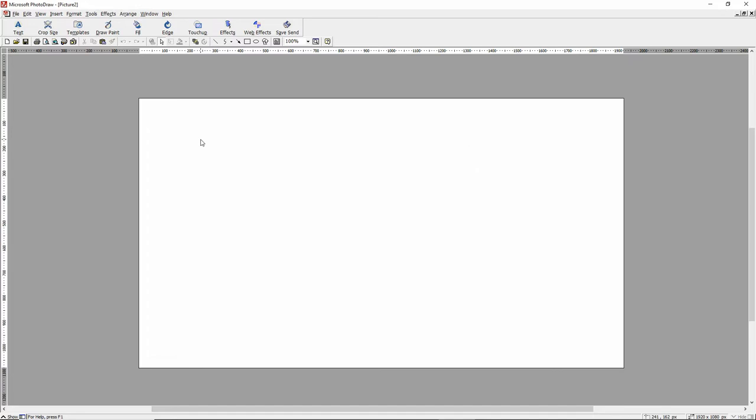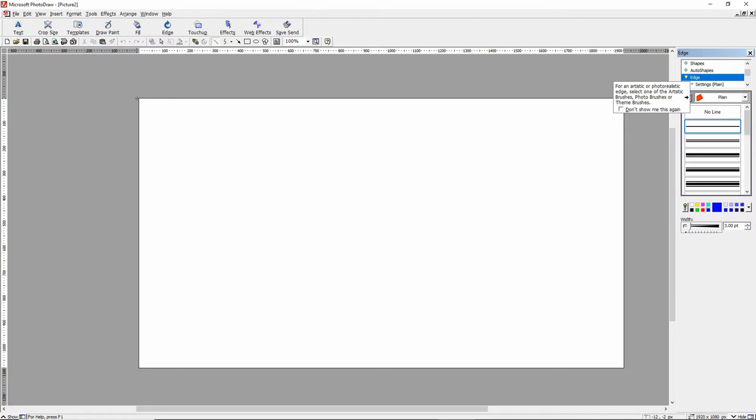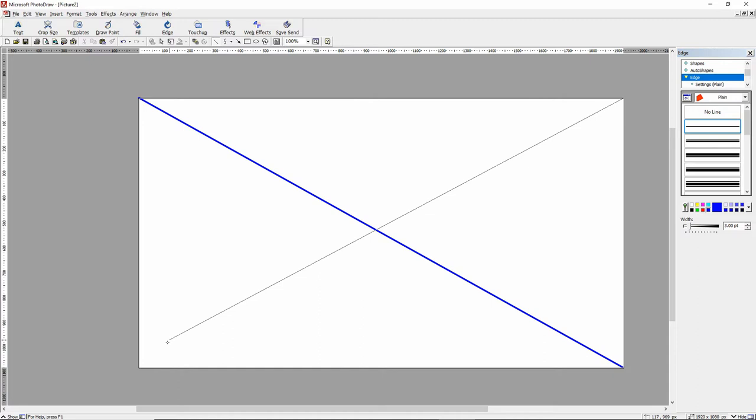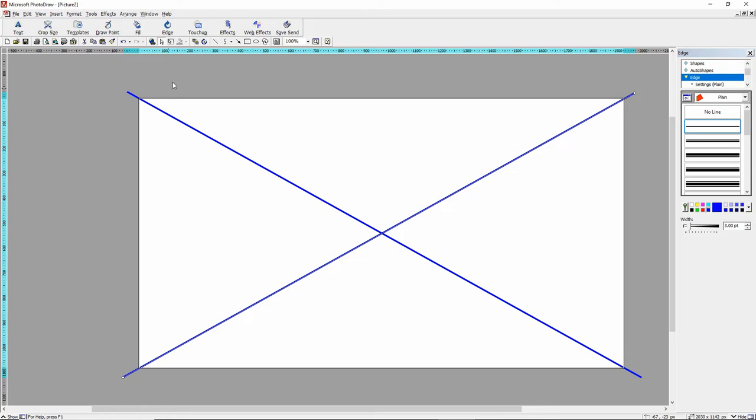Now all we need to do is add a red dot to the center, but it's kind of hard to know exactly where the center is. I'm going to grab this little line maker and draw a line from corner to corner here, and then I'll draw a line from corner to corner here. Perfect crisscross. So we know that that is the exact center of the screen here.